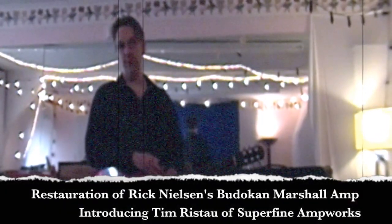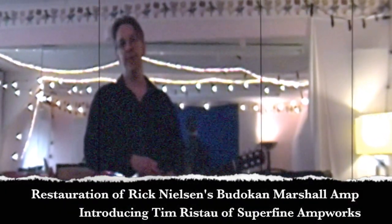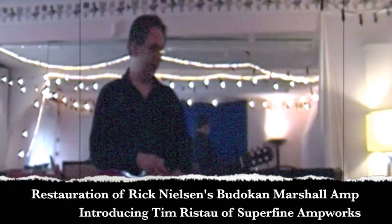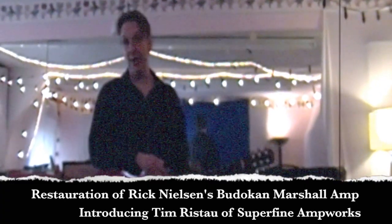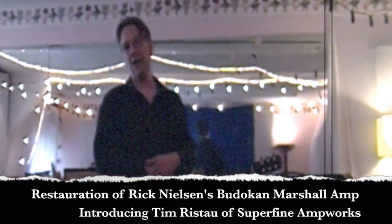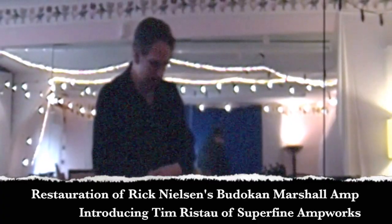Well, hello Lou. My name is Tim Risto. I've got a company called Superfine Amp Works. I do a lot of work on vintage amps, repairs, restorations, mods, that sort of thing.